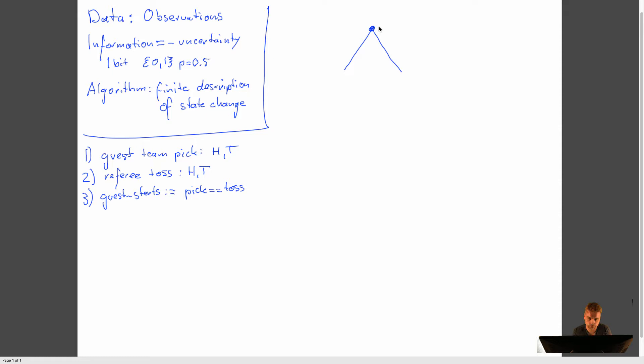So let's draw a tree. So we have a root node. And then we'll find out, from state zero, the guest team needs to pick. So the first thing that will happen is that the guest team picks. It will pick head or tail.